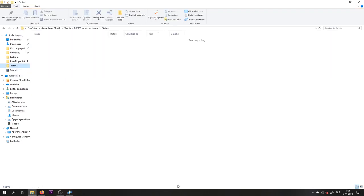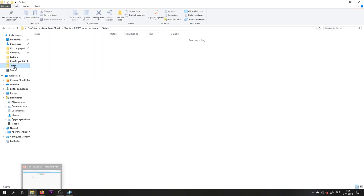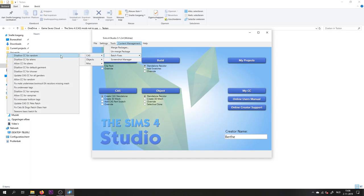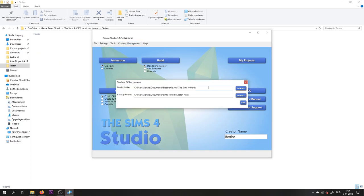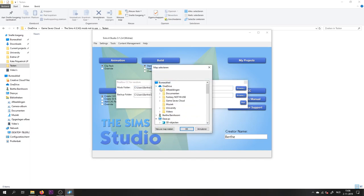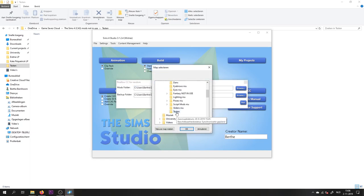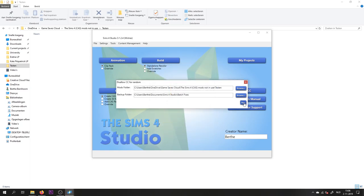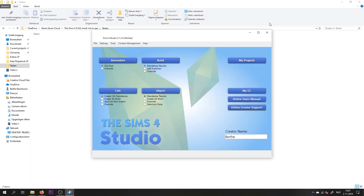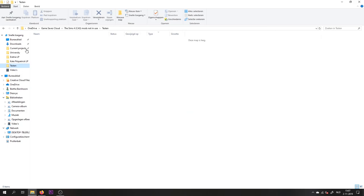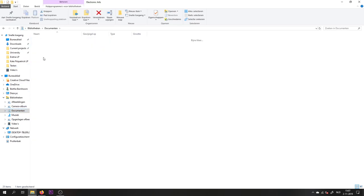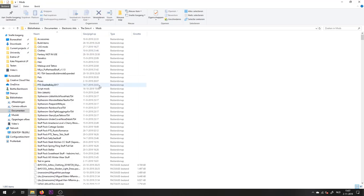Just a little recap. In short, you want to download your CC to a different folder that is not in your Sims 4 mods folder. Then you will go to the Sims 4 Studio, Content Management, Batch Fixes, Create a Sim, and Disallow CC for Random. You will select your folder that contains your newly downloaded CC, and you will run the batch fix. Then all the CC in that folder will be disallowed for random. You can select the CC and put it in your actual Sims 4 mods folder, and you're done.